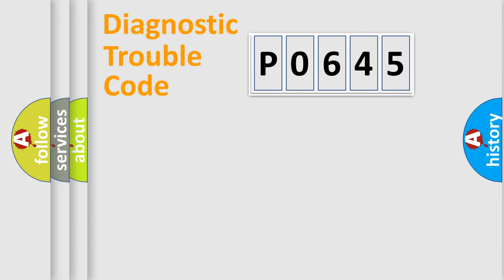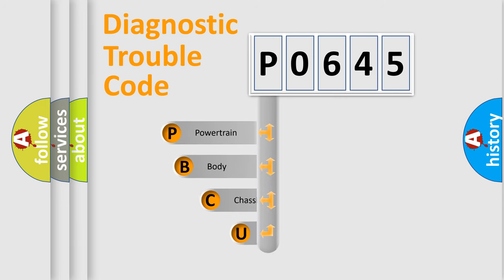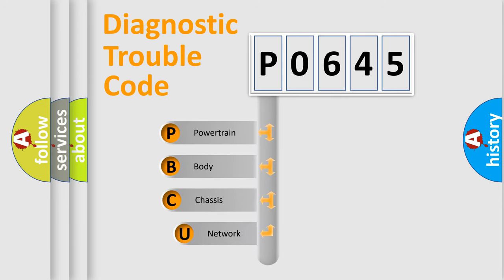Today we will find answers to these questions together. Let's do this. First, let's look at the history of diagnostic fault code composition according to the OBD2 protocol.